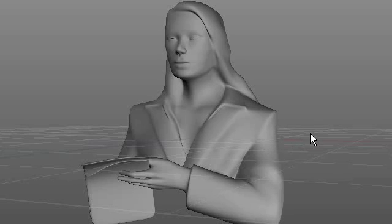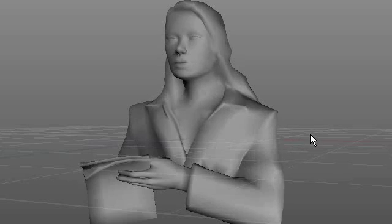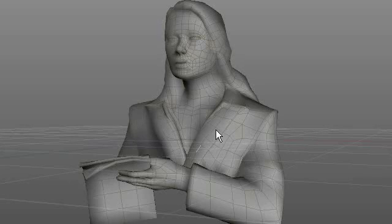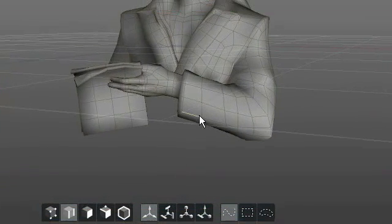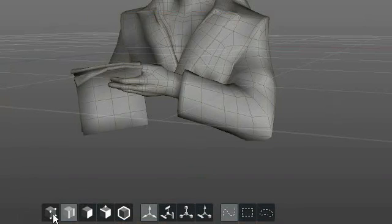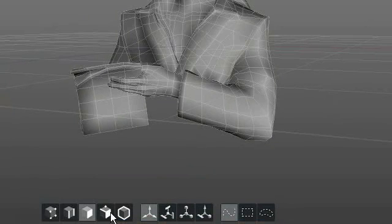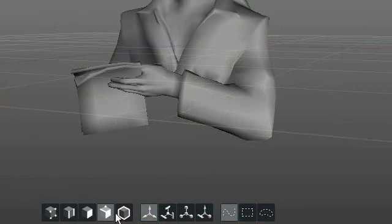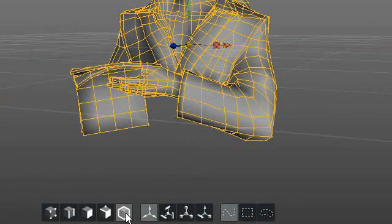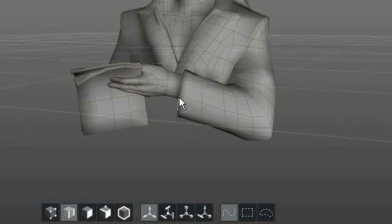Let's first of all turn off the subdivisions and go into Edges mode. If you look down here, you can see I got Point, Edges, Polygon, Multi, and Object Picking Modes. So I'm going to pick Edges.